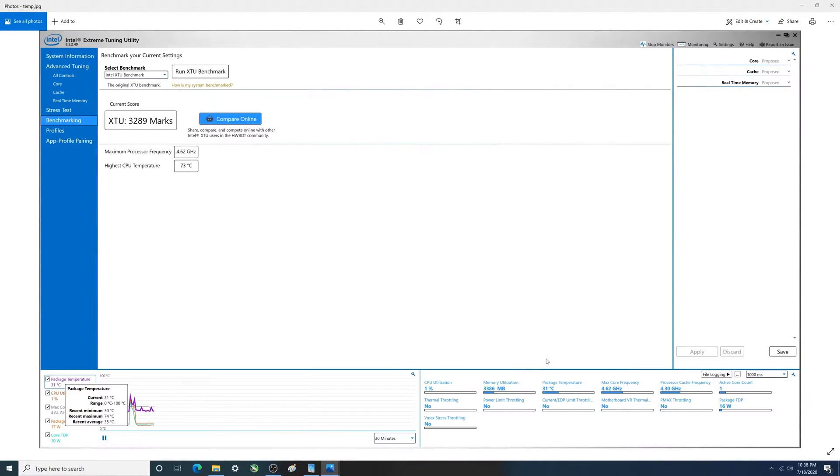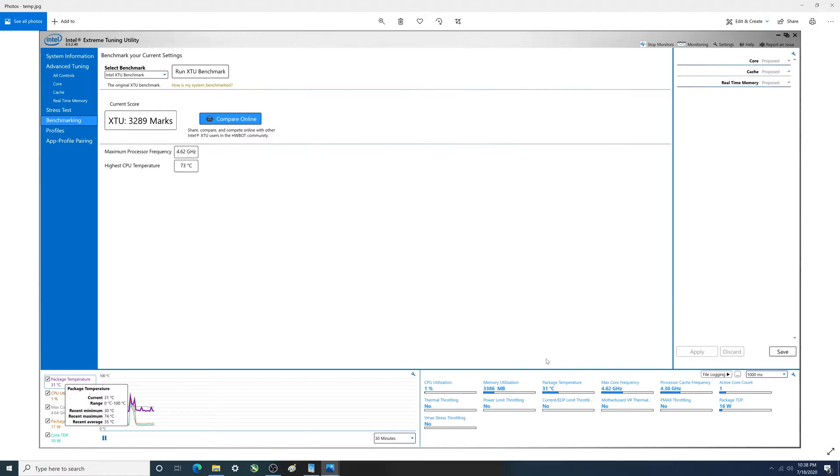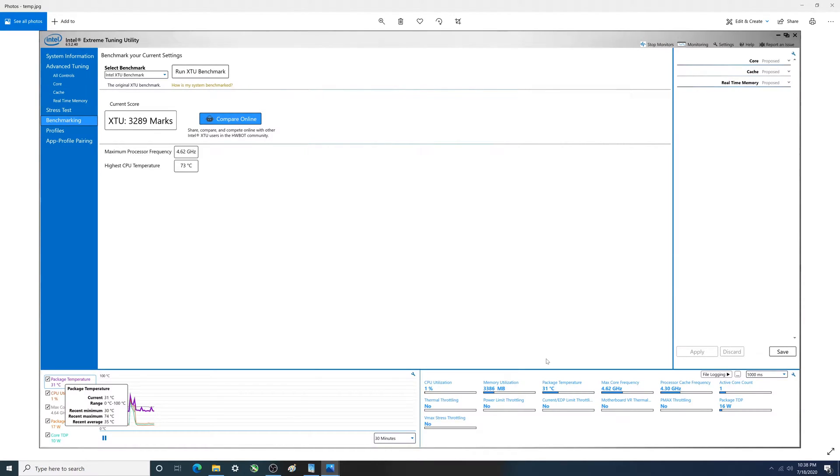Alright folks, had a viewer request to take a look at Intel's turbo boost technology and talk about some of the characteristics. I think mainly he wanted to see what the temperature is like. So what we're going to do in this video is a before and after.